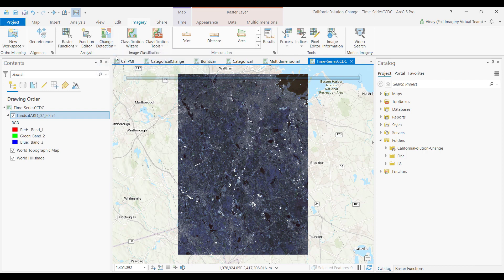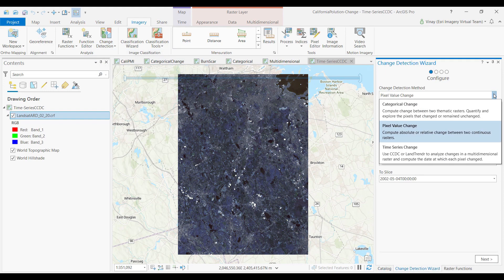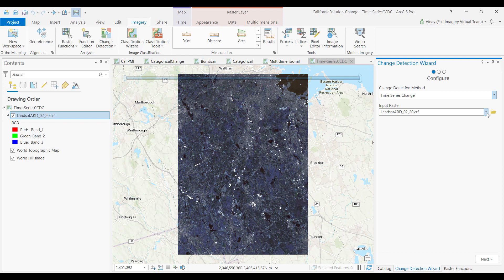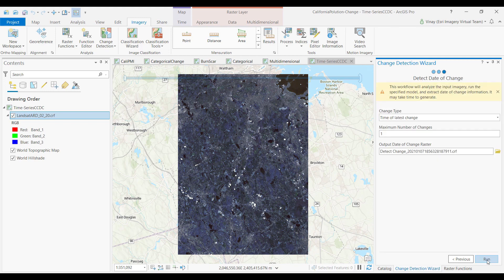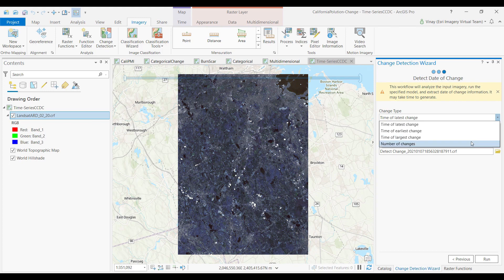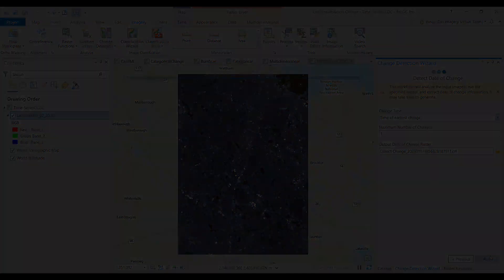Lastly, we can perform a time series change using a stack of images. I can apply the continuous change detection algorithm, specify my bands of interest, and then specify the type of change I'm interested in. Then we run the process and create a final product. So that was a preview of the new change detection wizard in action.